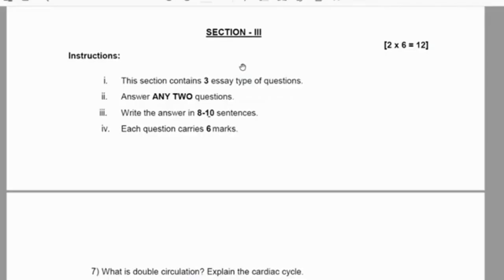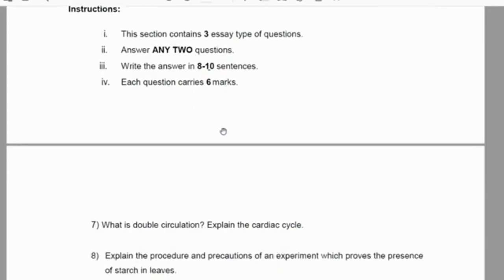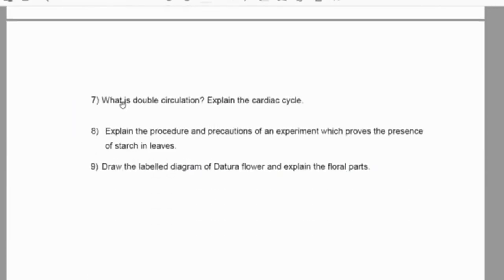In section 3 we have three questions. We have to attempt only two; one choice will be given, so out of three we attempt two questions. Each question carries six marks, total marks are 12 in section 3.